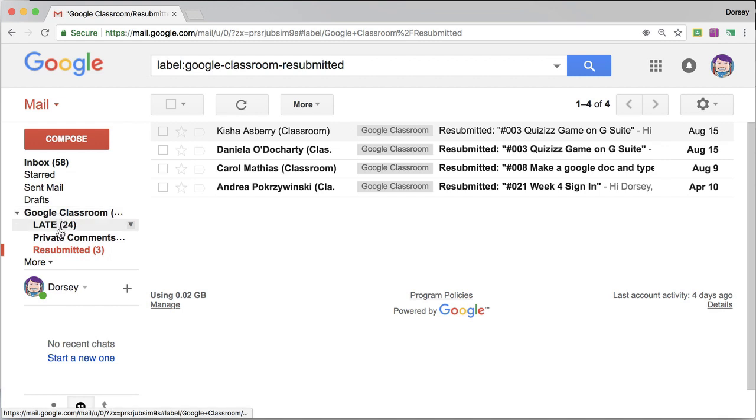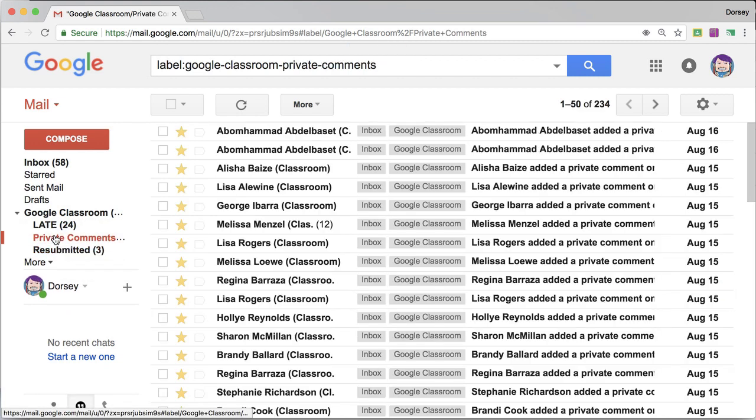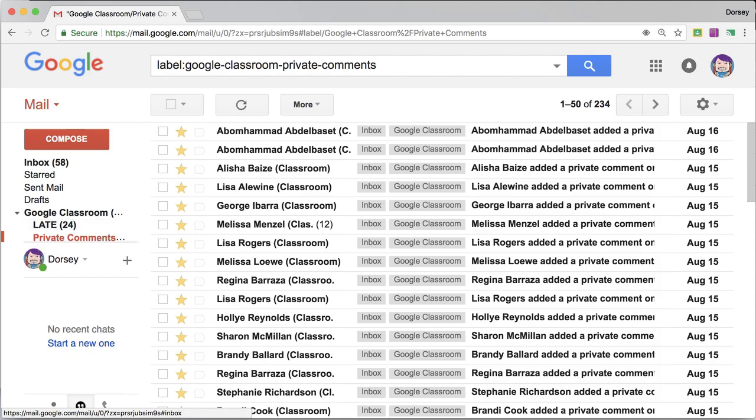So any emails you get from Google Classroom, create a filter and decide do you want to delete it, do you want to put it in a folder, do you want to make it important, what do you want to do? And then just make a habit of coming over here and say, okay, I'm going to respond to all the private comments, and you can start working through them.